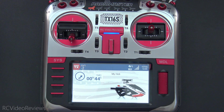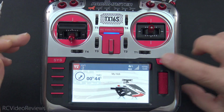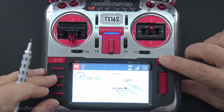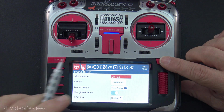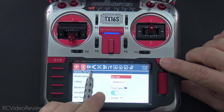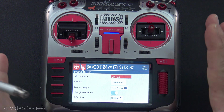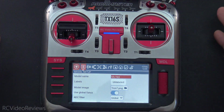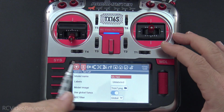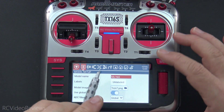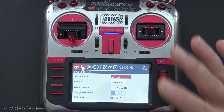Hello, welcome to RC Video Reviews. As of EdgeTX 2.8, they removed the helicopter tab if you're flying fly-barred helicopters — they just took it out. It's not that the functionality was removed from the radio; they simply removed the selection option from the screen.